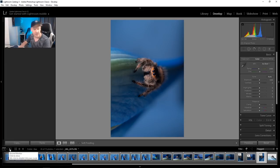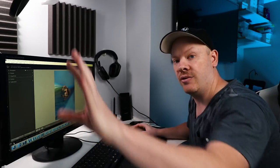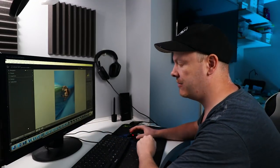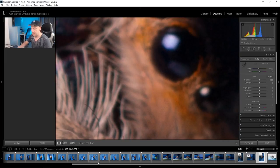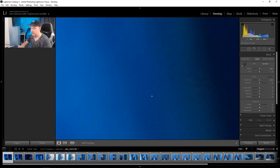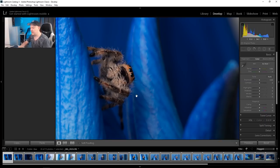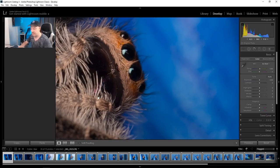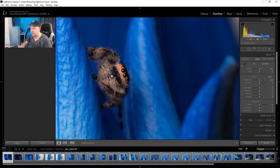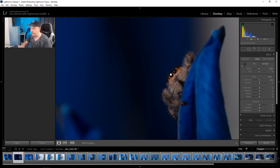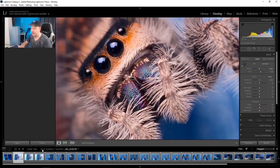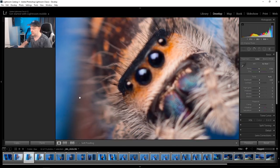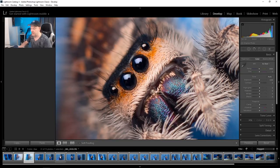Next we're going to go to the Develop module. The first thing we're going to look at is whether the focus is on the eyes. That one has missed — let's get back to the first one. This one is okay but the focus is slightly off the eyes. That one is a lot better. We're looking first of all for focus on the eyes; any that have missed we will remove.